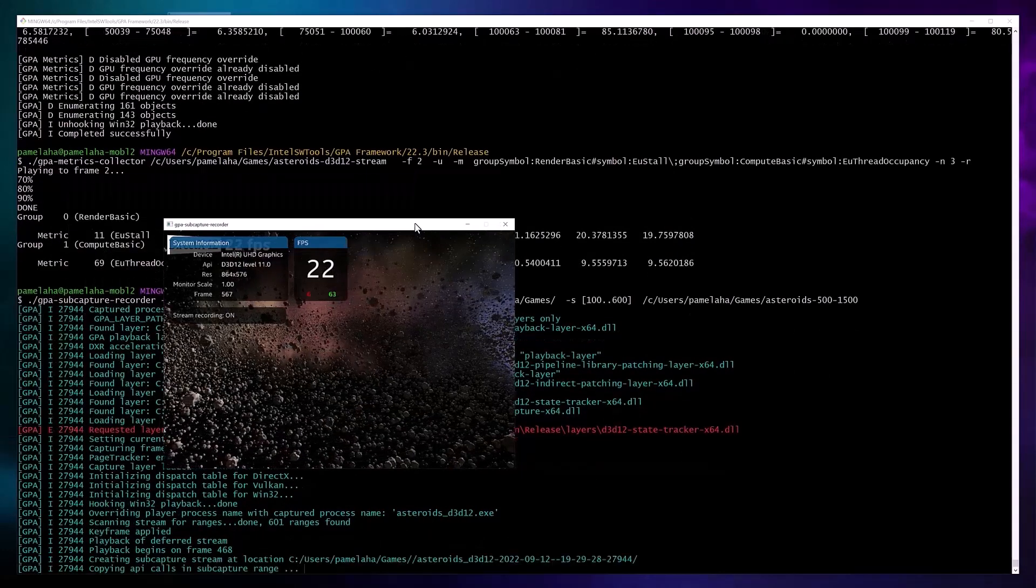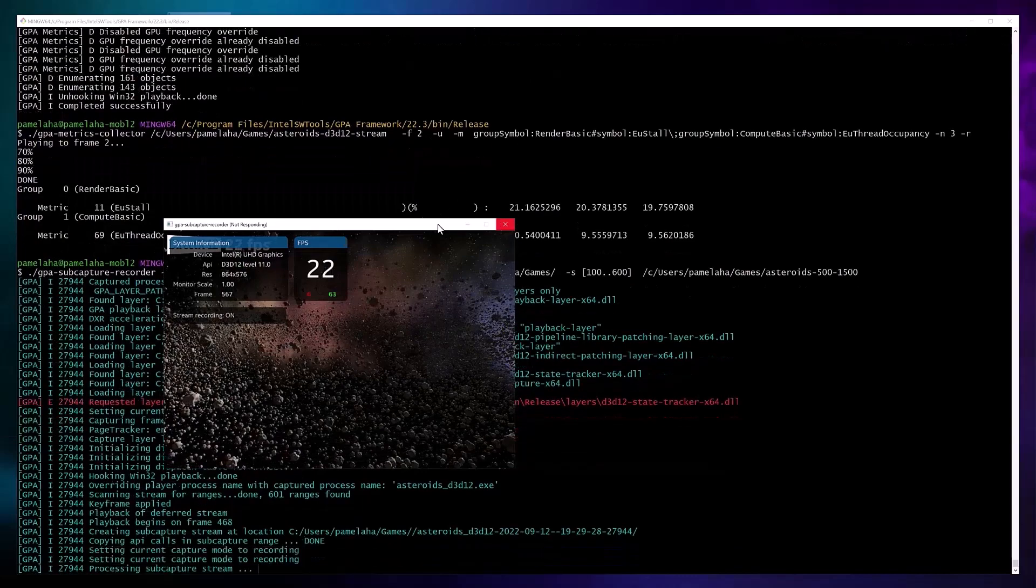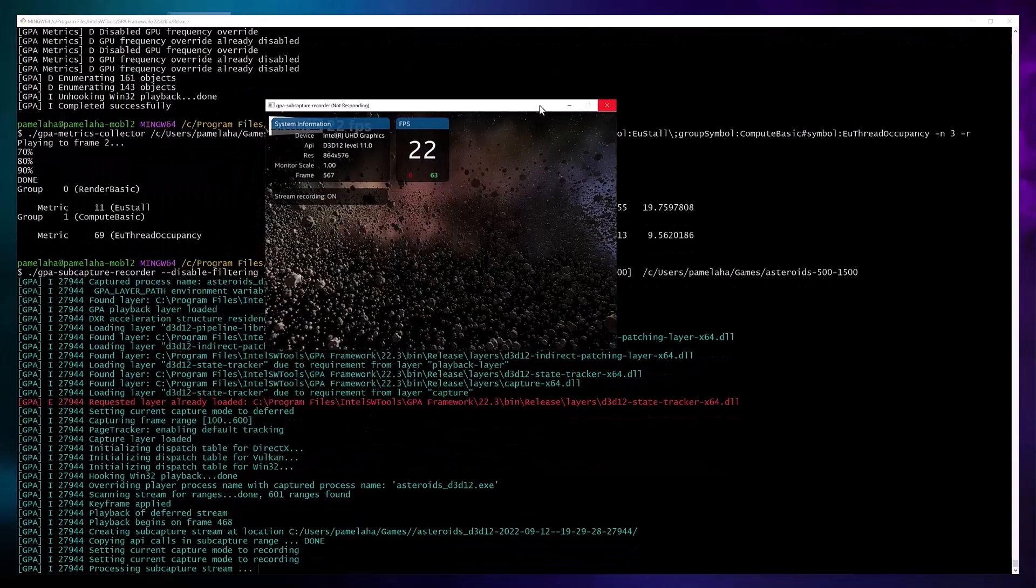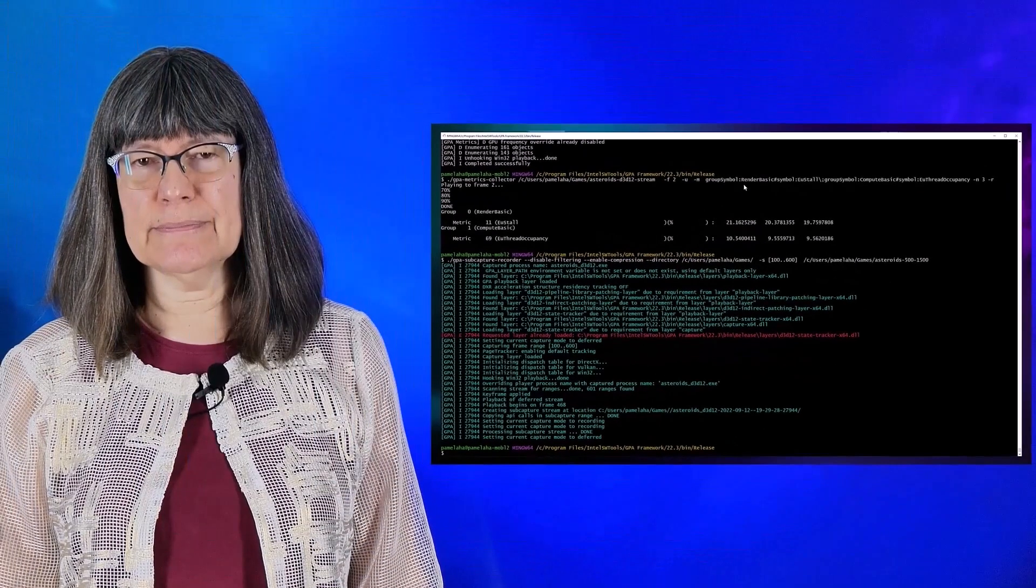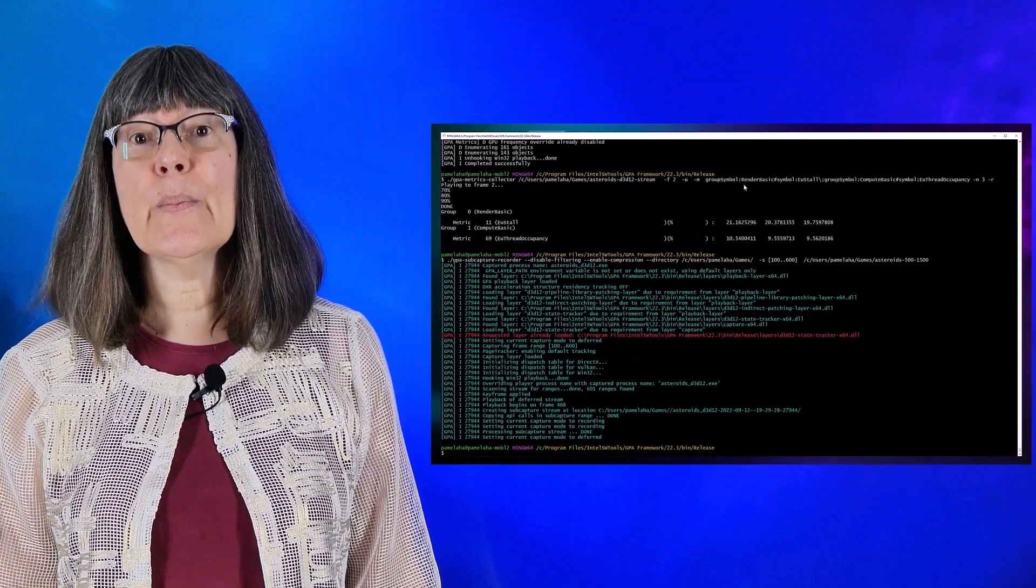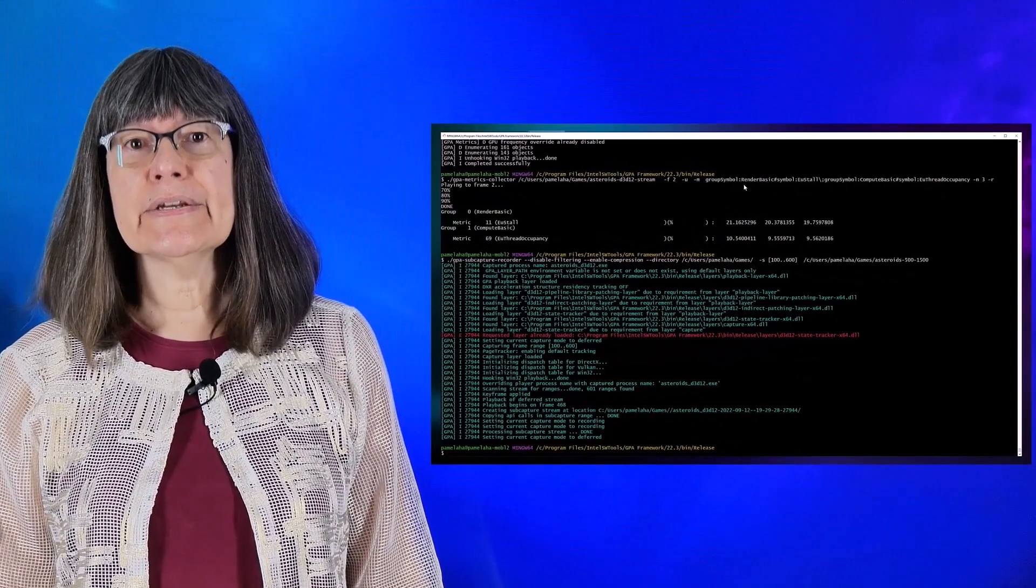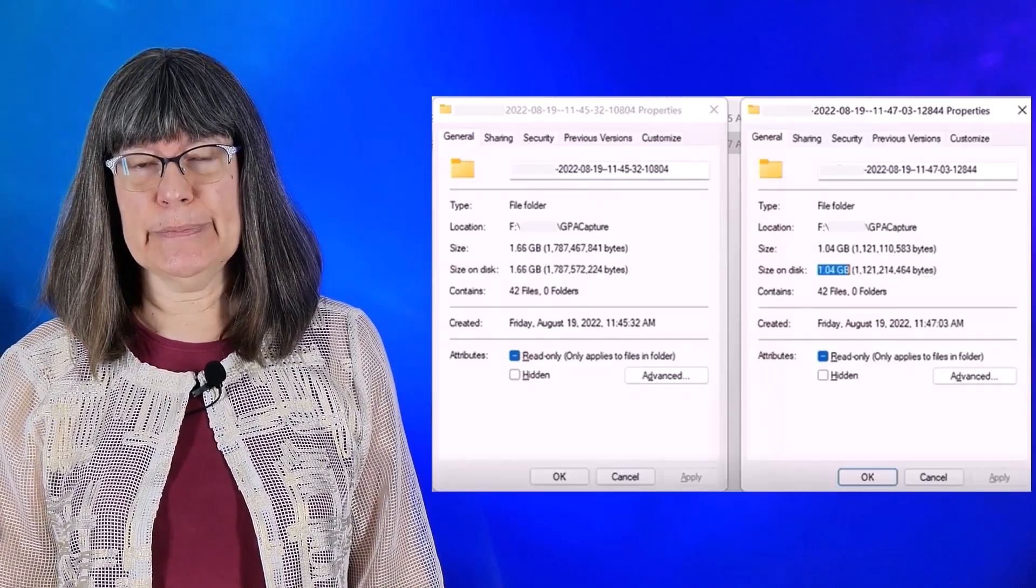So that is how to use the subcapture command with compression. But regarding our improvement with this release, how much did we actually achieve?